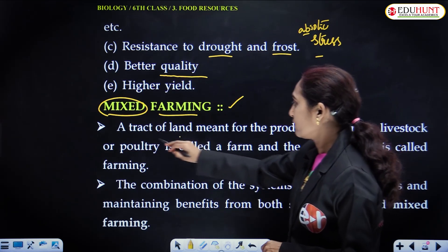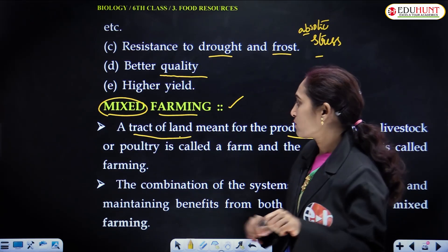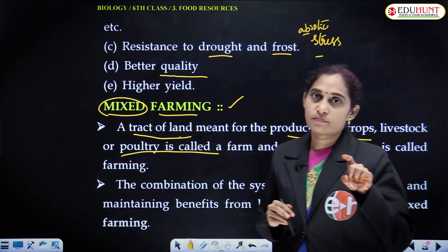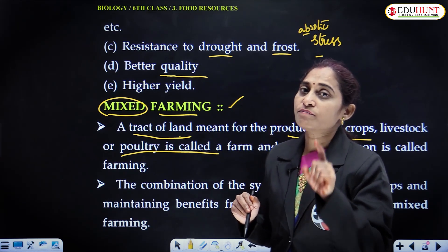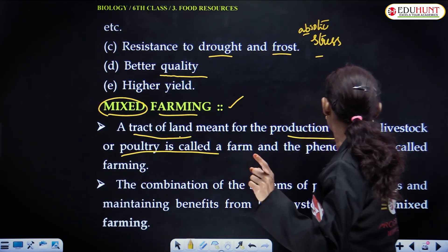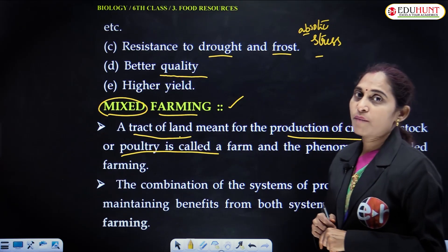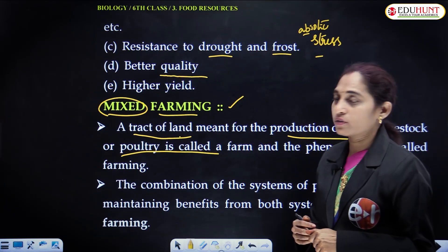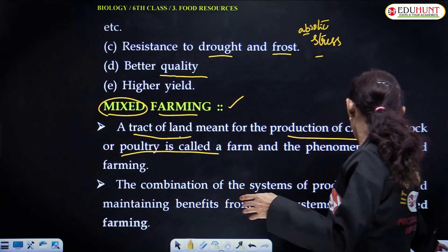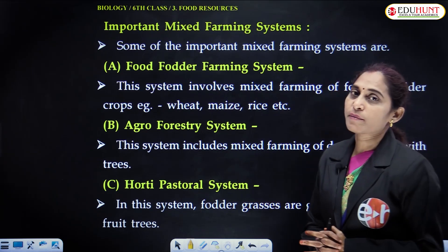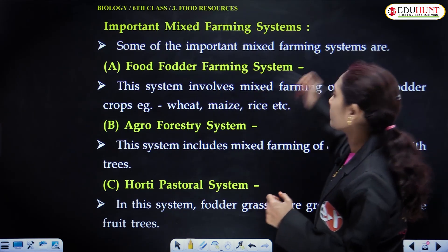A tract or piece of land meant for the production of crops, livestock, or poultry is called a farm. A farm is agricultural land on which crops are developed, and we can also rear livestock and poultry. Poultry farming and livestock farming are all part of agriculture. The combination of these systems is known as mixed farming.